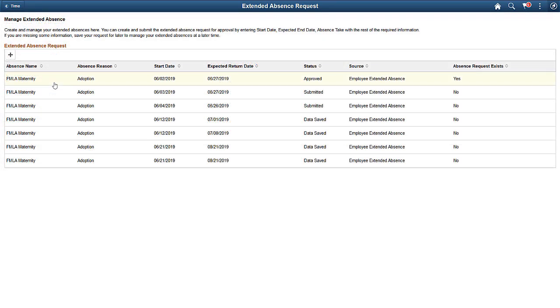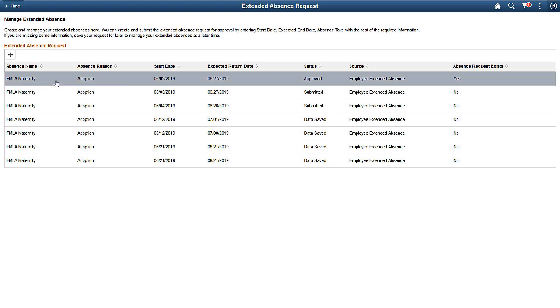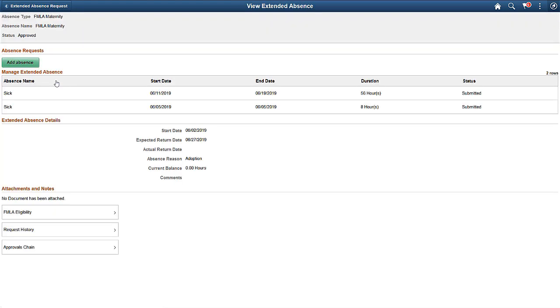To add a child request to an existing extended absence, open an extended absence that has been approved. You can view the individual absence requests that were made under the extended absence request. Use the Add Absence button to add another absence request.